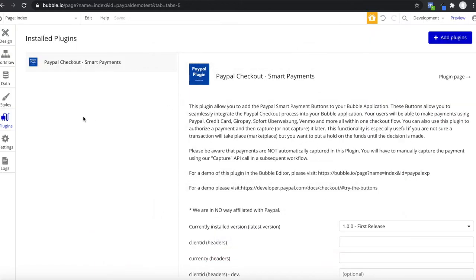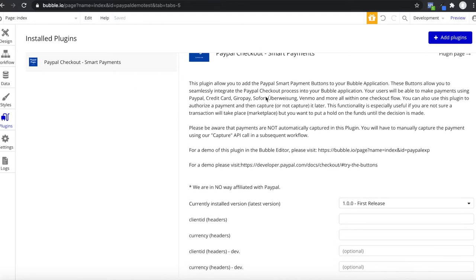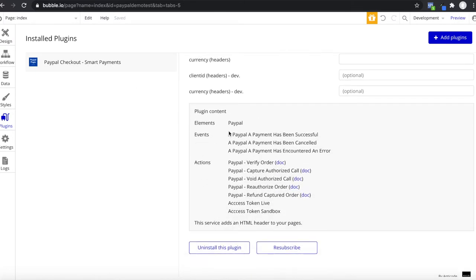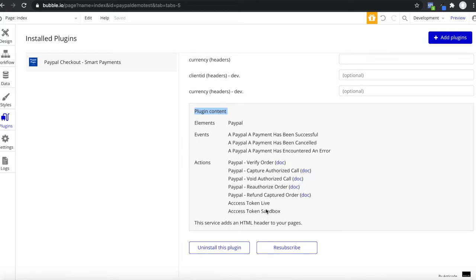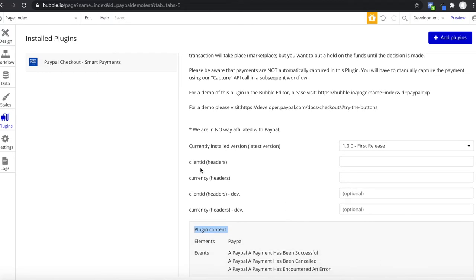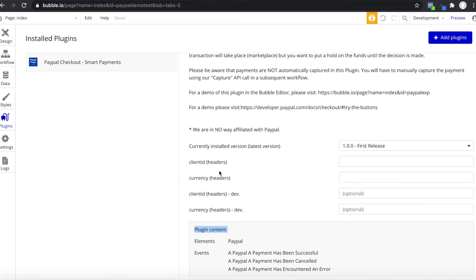Once you've installed this plugin, it will be displayed here and you'll have some instructions and see what it contains. We have the PayPal element which displays the actual buttons, three events which can be triggered, some API calls, and two actions that generate our access token. What's important now is we have a client ID and currency field, both for the live version and the development version of your Bubble application.